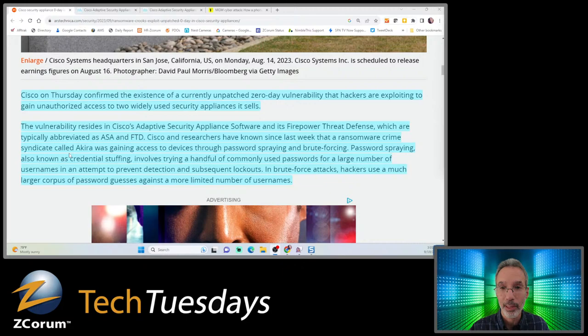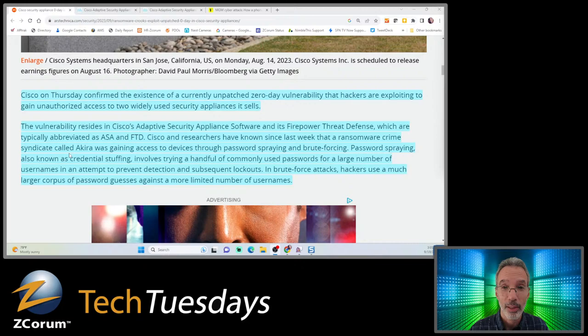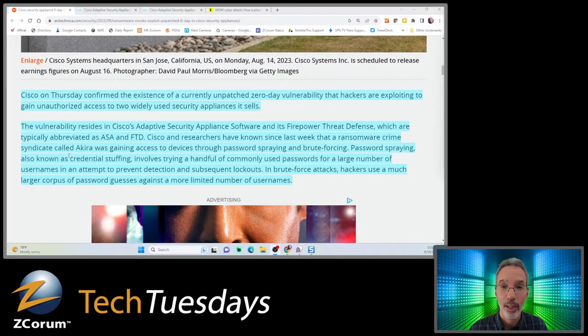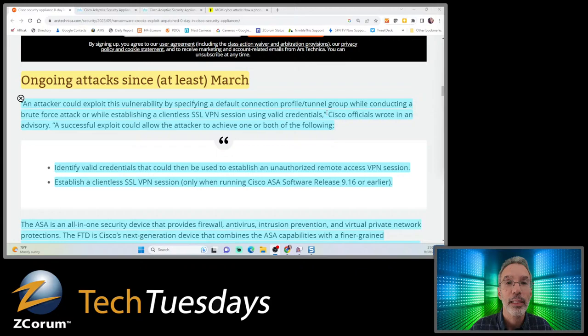Weak passwords are a problem. A lot of times people think seven characters with a number and capital letter is secure. That's more secure than 'password' as your password, but dictionary attacks and brute force can go through lots of combinations. You need longer passwords these days with more variants - capital letters, lowercase, numbers, and special characters.